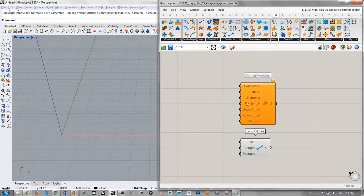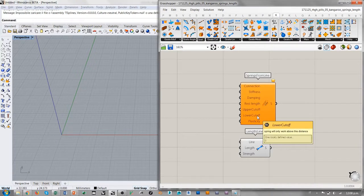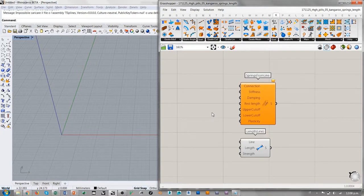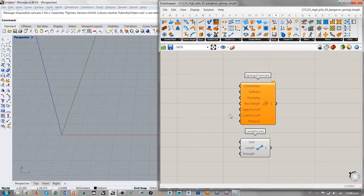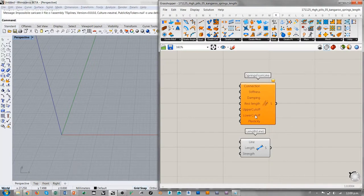En Kangaroo, un resorte con SpringsFromLine o con Length trabaja igualmente hasta llegar a una longitud de cero. Pero esto podría ser precisamente el Lower Cut-Off: los resortes, como son básicamente hélices constituidas por un hilo con un grosor, a la hora de comprimirlos no pueden llegar a tener una longitud igual a cero. Hay un tamaño de resorte comprimido que no se puede achicar más. Entonces el Lower Cut-Off podría representar la longitud del resorte completamente comprimido, para que el sistema de partículas de Kangaroo tome en consideración la fisicidad de esta entidad. Ambos, Upper Cut-Off y Lower Cut-Off, desaparecen en el componente Length.